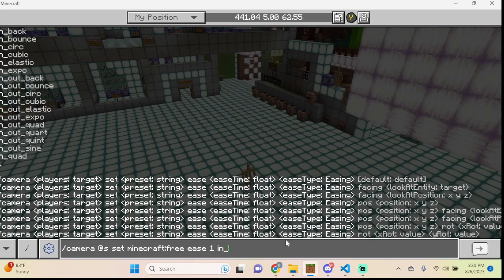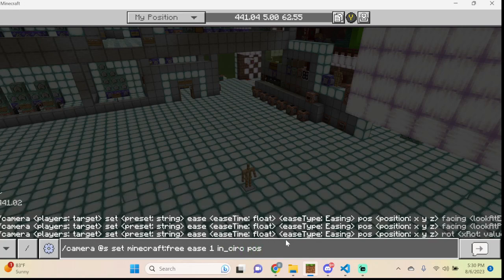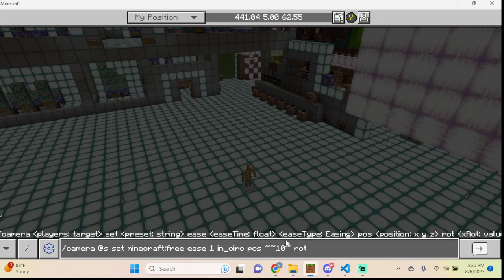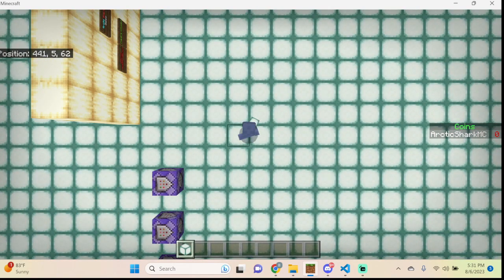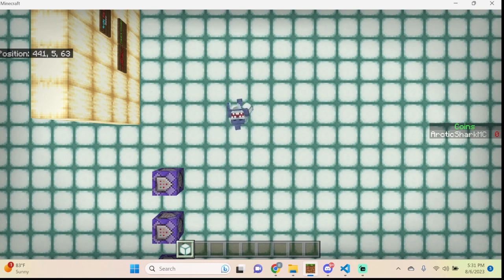Let's try in_circ as another example, position ten blocks above the player's head. This time we'll also add rotation values — you get a Y angle and an X angle. Entering 90 for the X rotation means facing straight downward on top of the player, just like in cam1 earlier. You can see the circular ease transition and then we're looking straight down at the player from ten blocks up.